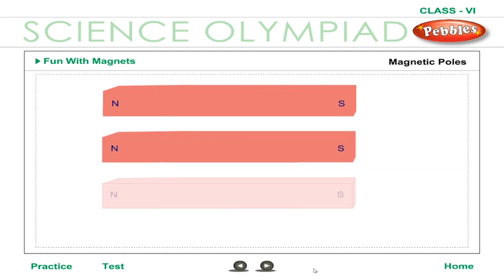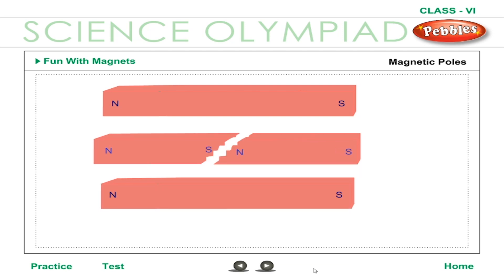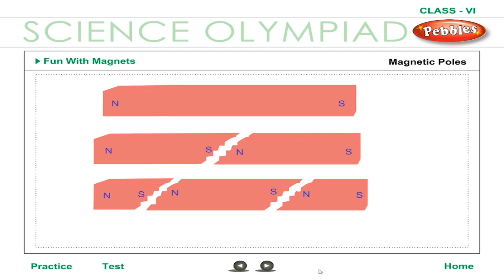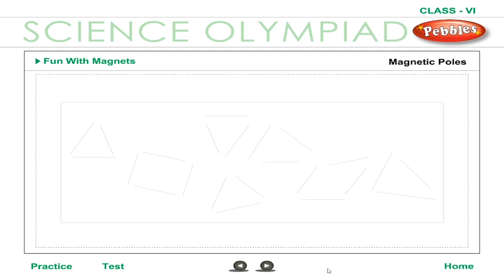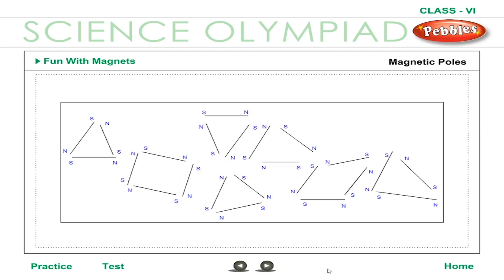Magnetic poles always exist in pairs. If a bar magnet is broken into two pieces, each piece behaves as a whole magnet. New poles are formed at the broken ends. If these pieces are broken again, each smaller piece still remains a whole magnet with two opposite poles. Even a very small piece of a magnet is a whole magnet with north and south poles, and we cannot separate the two poles. We therefore conclude that the poles of a magnet cannot be separated.